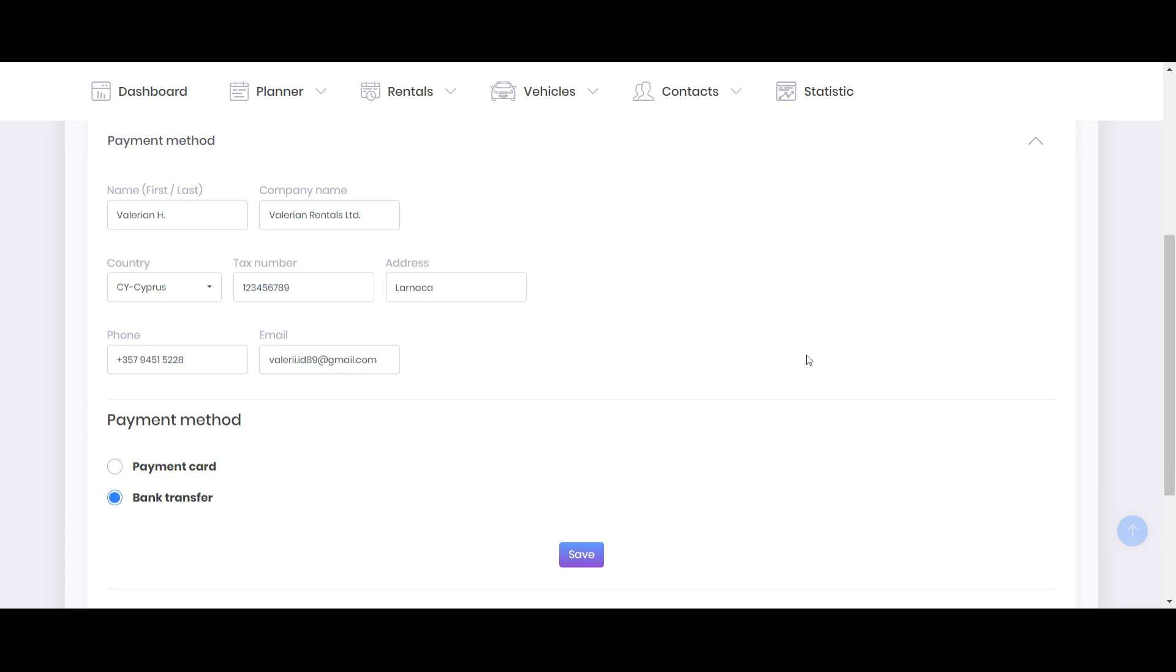And next is about payment method. So we provide two options, the bank transfer. I want to bring your attention that the bank transfer always goes longer and you will need to do some manual things.